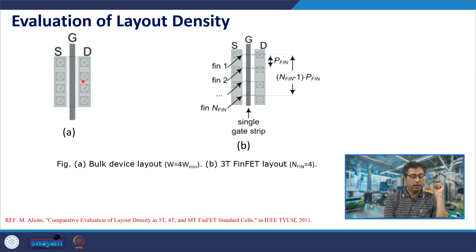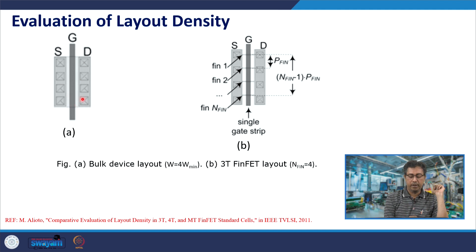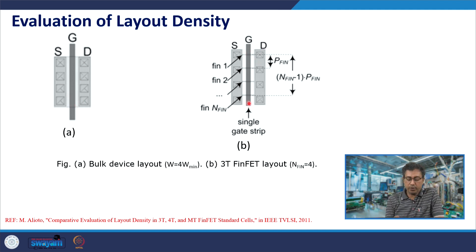If you look at the layout, a single fin device or even a planar device would look like this. Here you have source, drain, and gate. In FinFET technology the gate is drawn like this, and you have source and drain pads with the fins going through the gate in this manner.